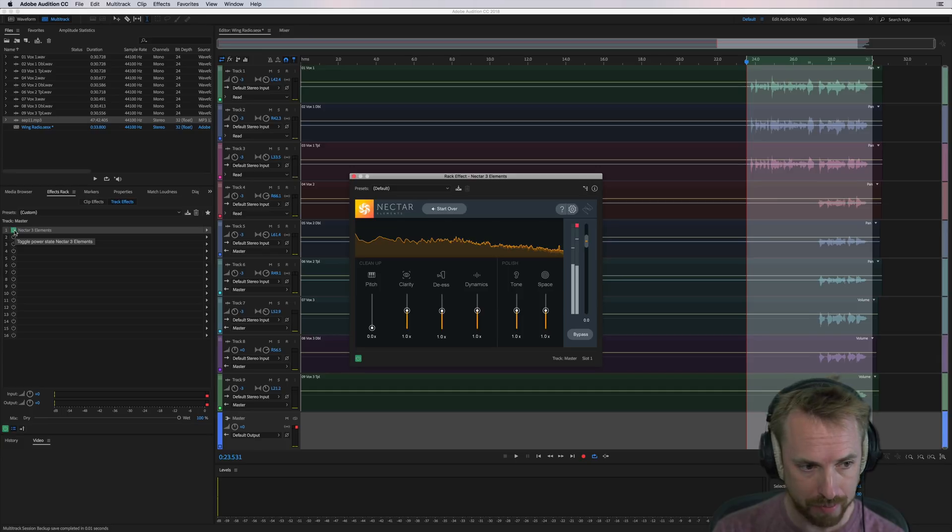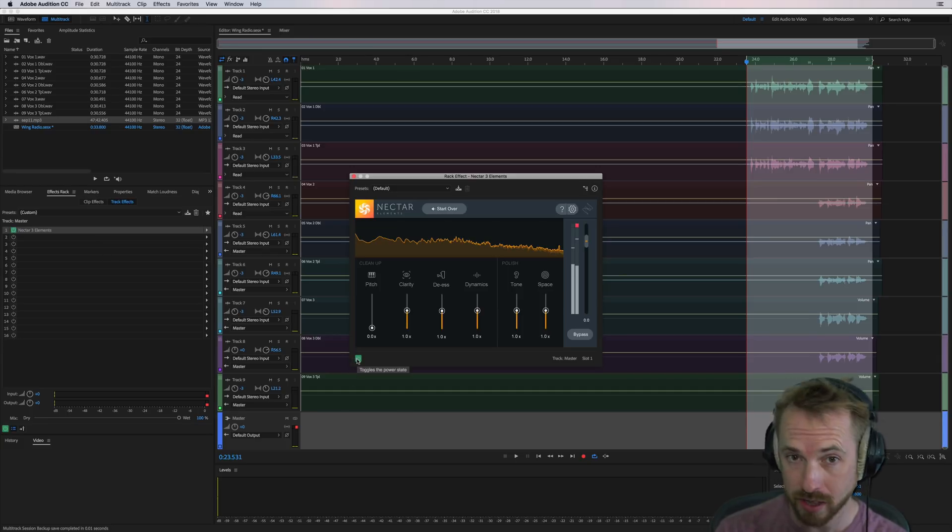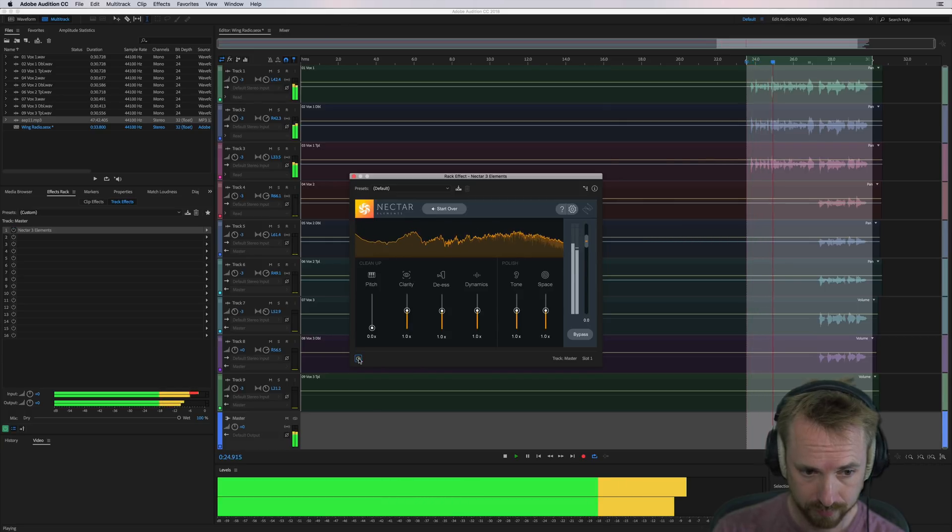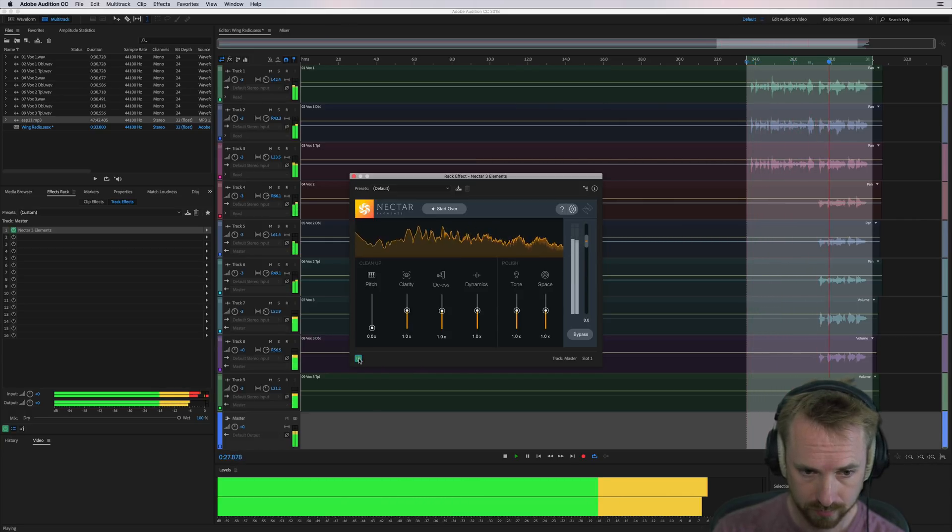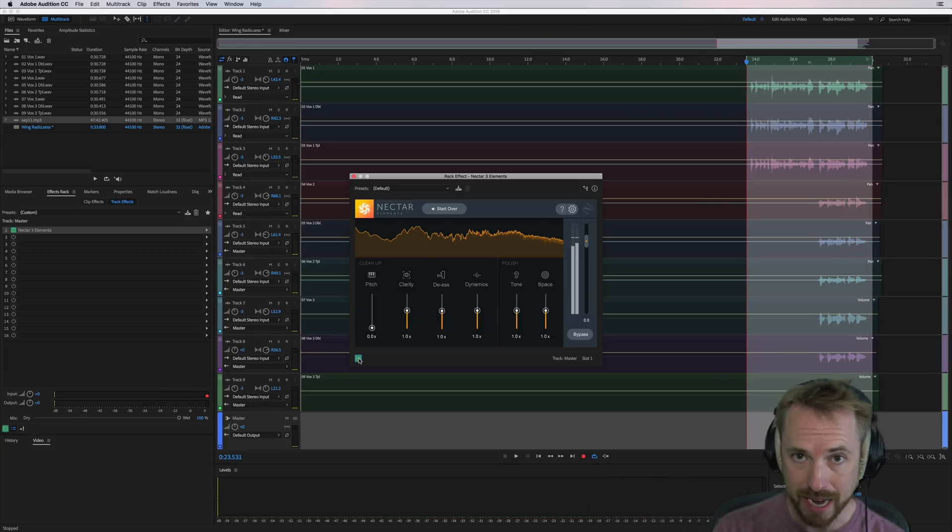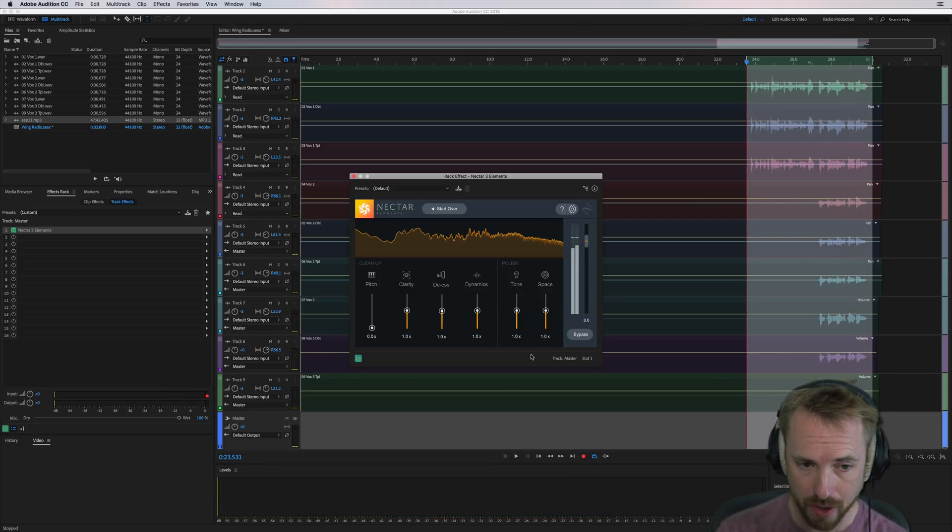I'm just going to play back now and switch this, toggle this on and off, just by this power button here, so you can hear the difference. The best in intergenerational music. Wing Radio Chicago. So you can definitely hear the difference there. Amazing stuff.